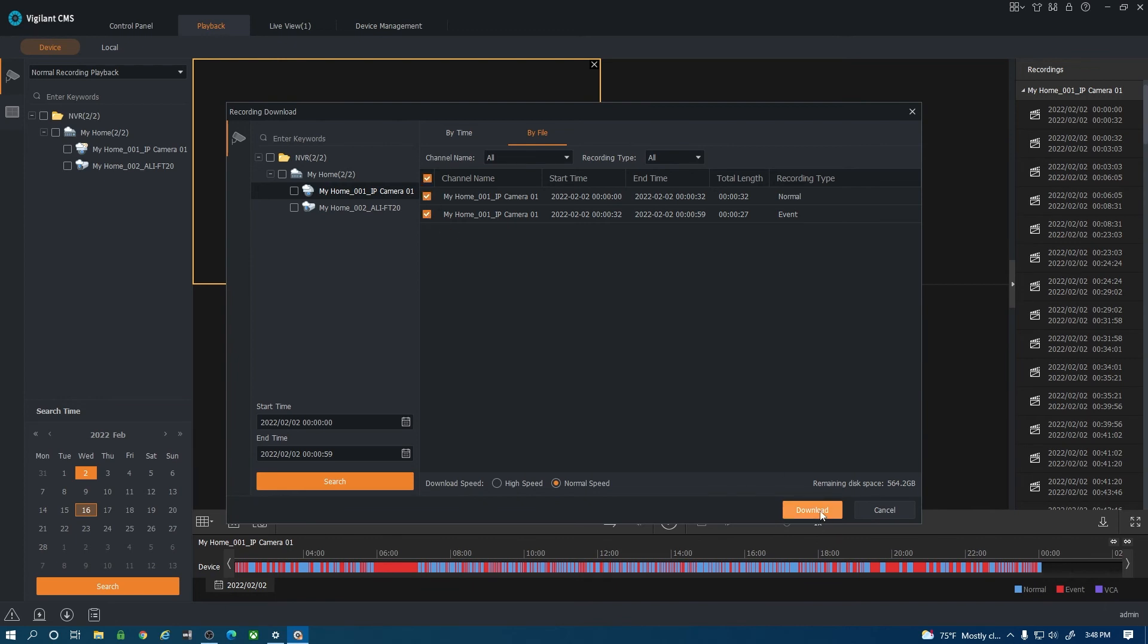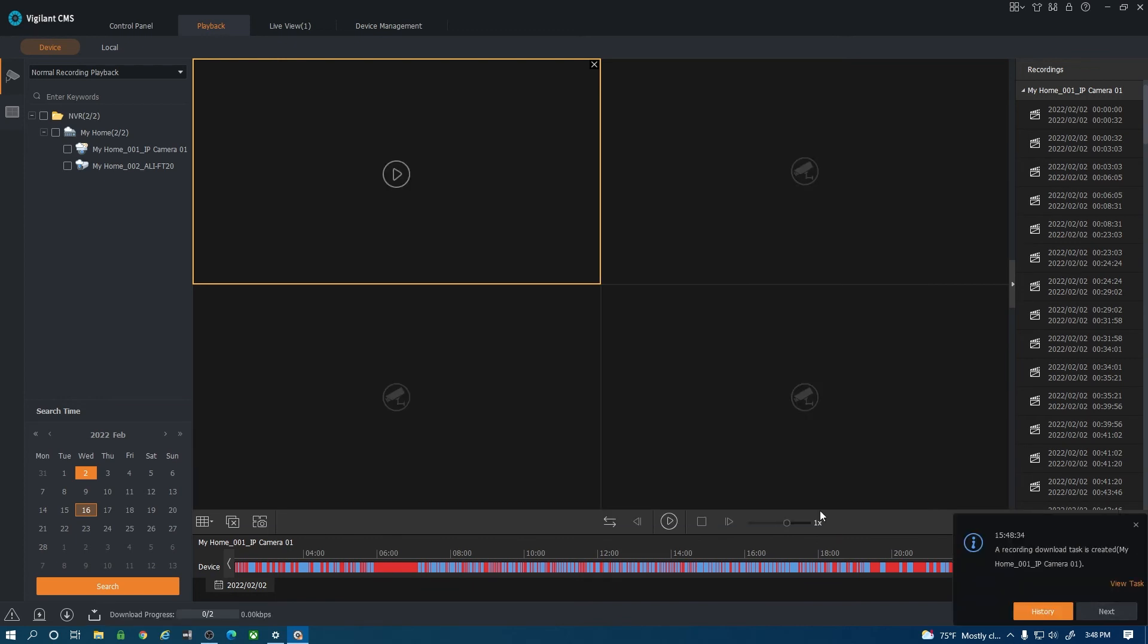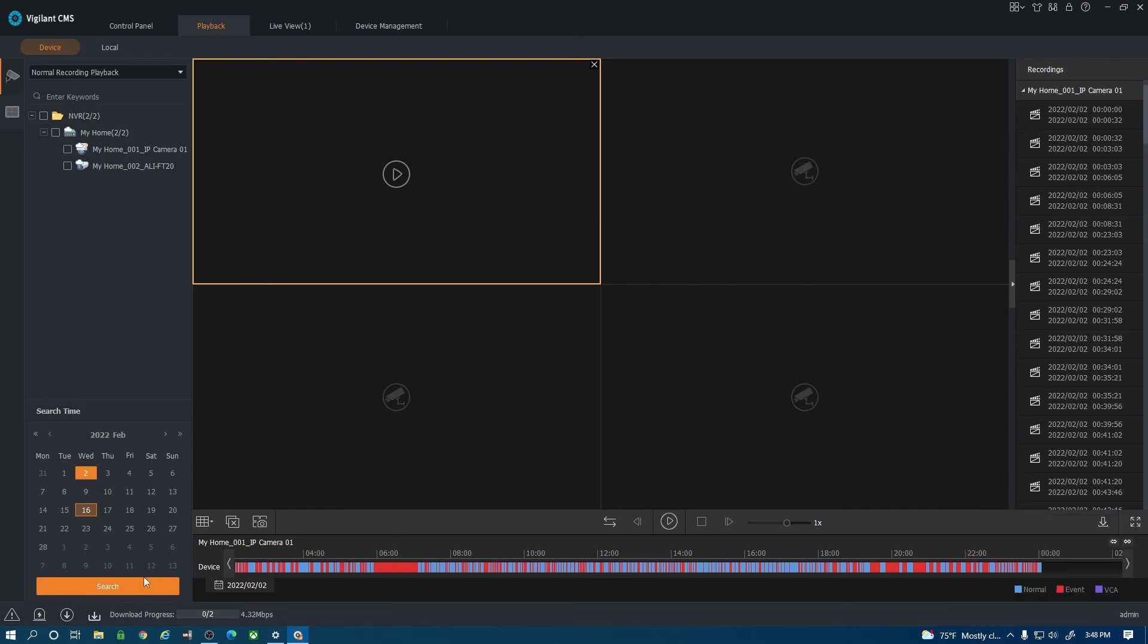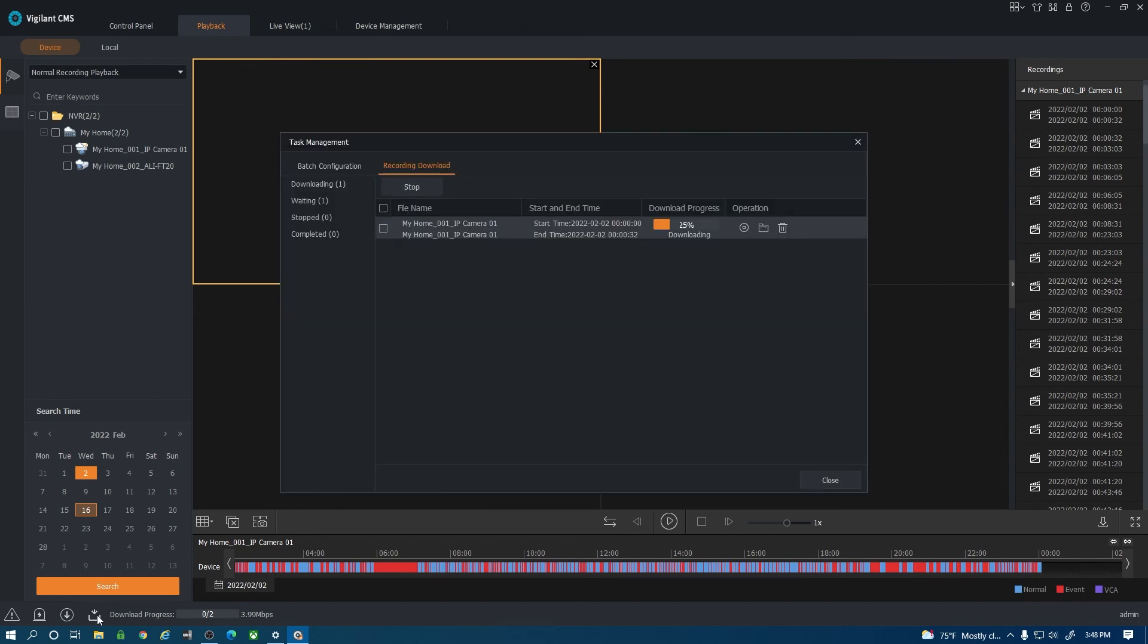And I hit download it's going to give you a notification in the bottom corner that it is downloading. But right here you see this icon that shows download progress. If I click on that it will bring up the task management box that will show me the process of those files downloading.